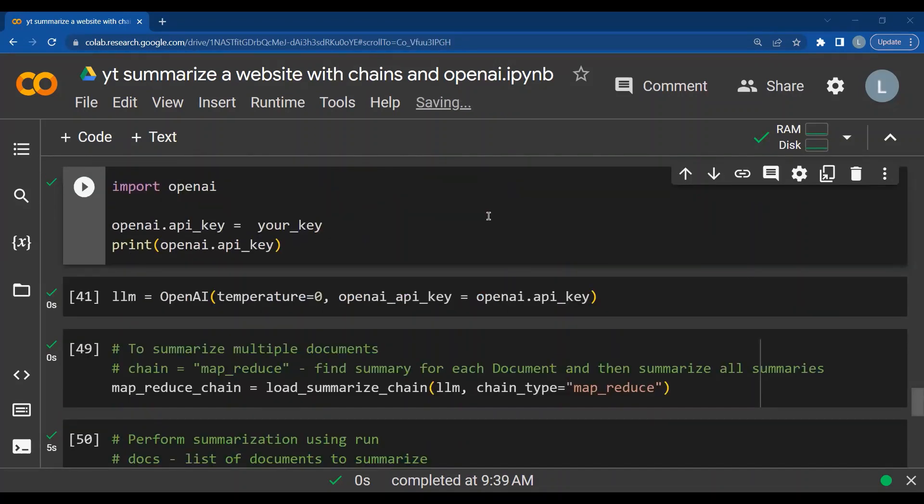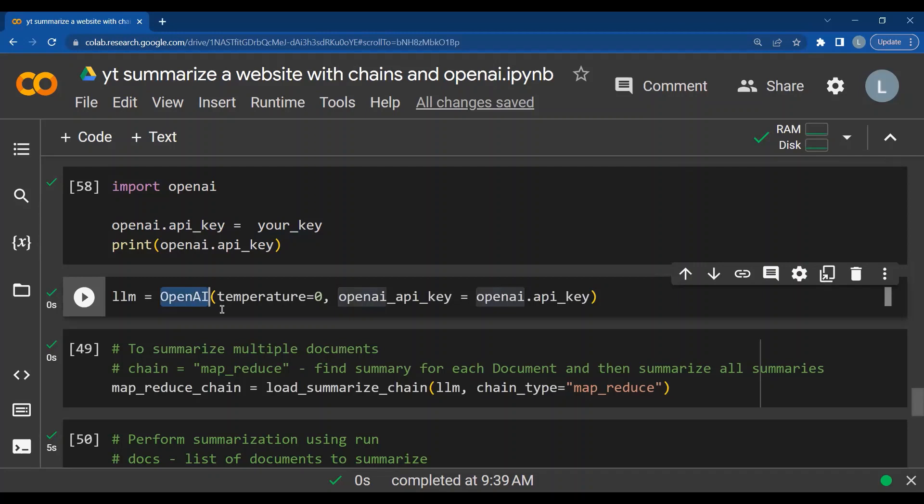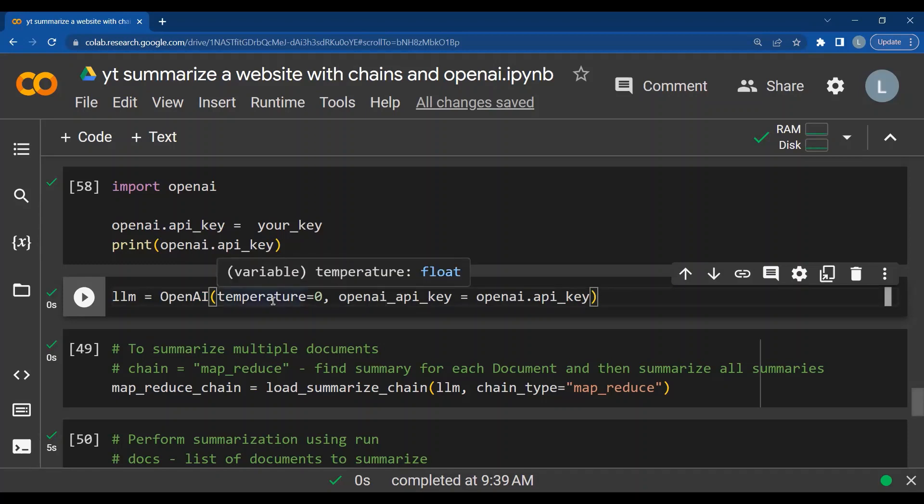Import OpenAI, I import OpenAI, give my authentication key and then I create an object for OpenAI, which is a text completion model. By default, the text DaVinci 003. I give a temperature of 0. If I want more creativity, I can increase the temperature and for authentication purpose, I also give the OpenAI underscore API underscore key.